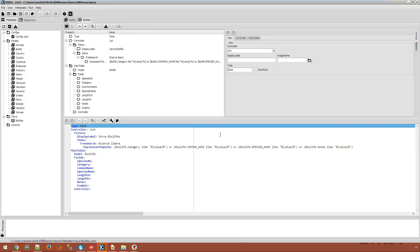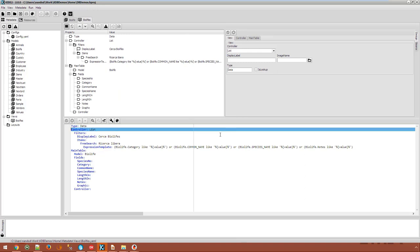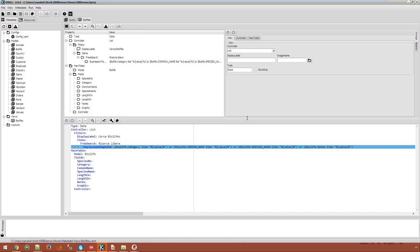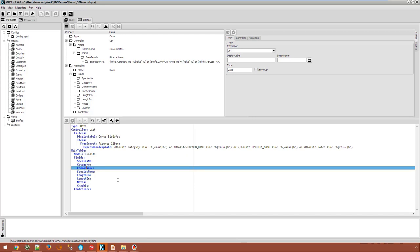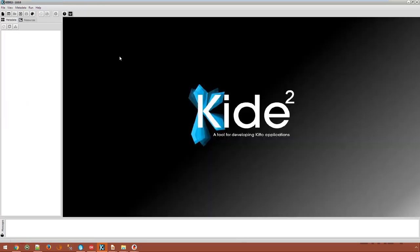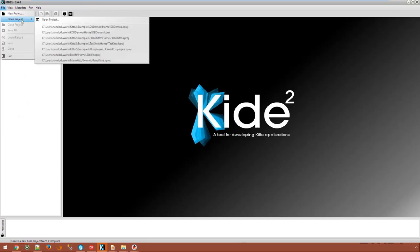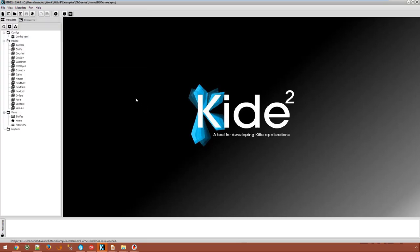We have a view of type data which uses the list controller. The list controller is the default controller used in KITO to display lists of values. We have a default filter which is a free search filter searching in all the string values found in the model. We have all the fields defined. I am now going to switch to a version of the dbDemos application that I have prepared earlier to save time. This version has a home view and a main menu.